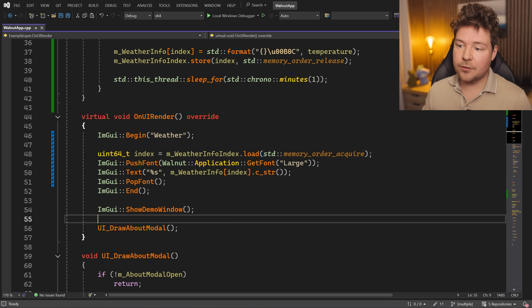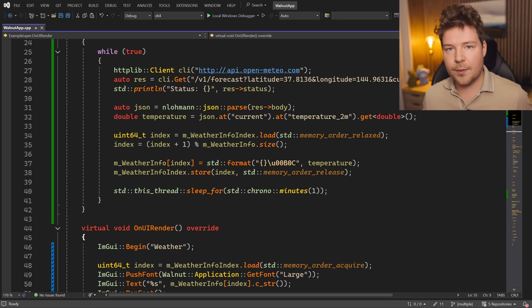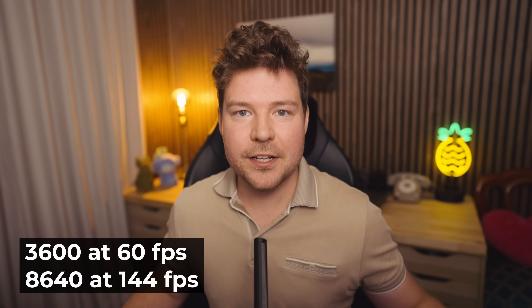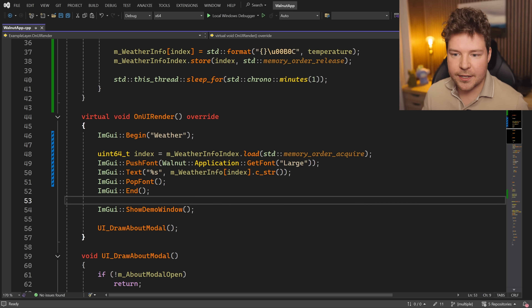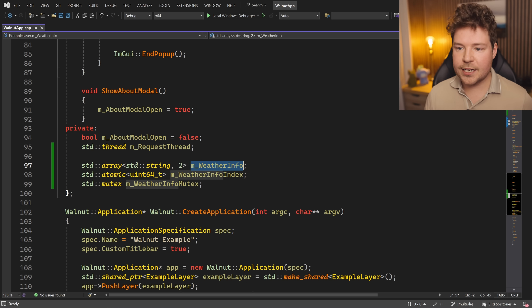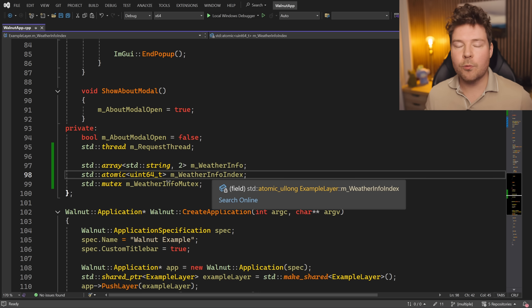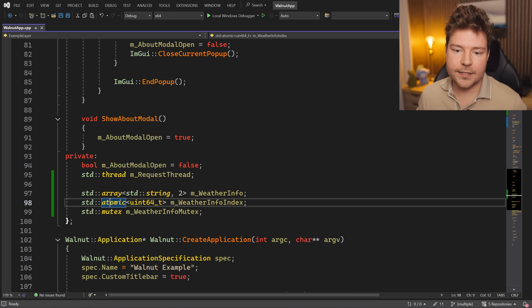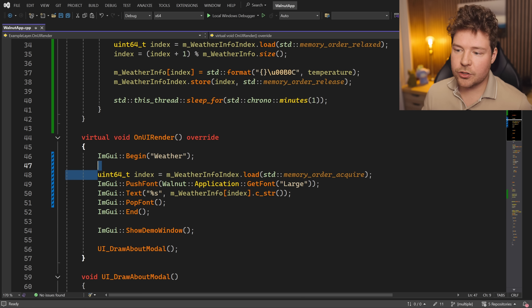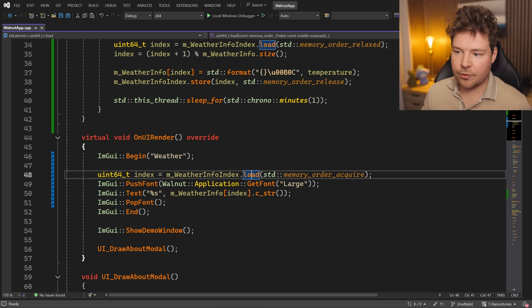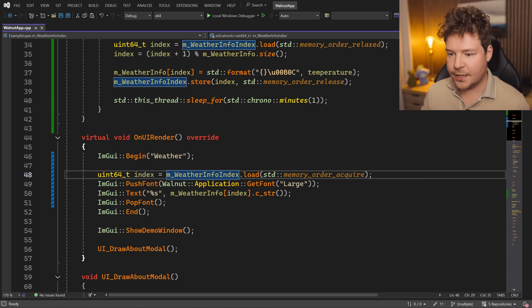However, that requires locking a mutex every single frame, even though we barely update this data once per minute. If we're running at VSync on a 144Hz monitor, that's a lot of frames — a lot of needless locking and unlocking. It just doesn't feel good. So instead, we double-buffer this: we have two different strings and an atomic index into which of the two strings we're working with, to make sure we're not reading and writing simultaneously.